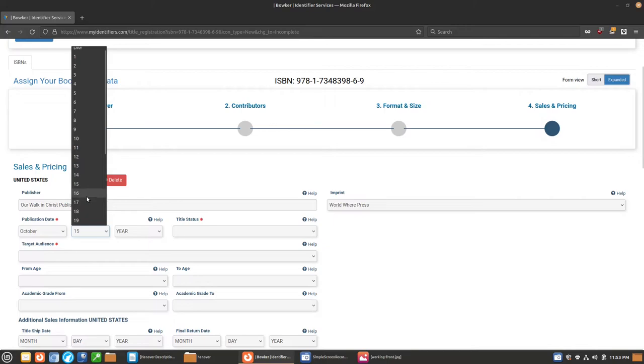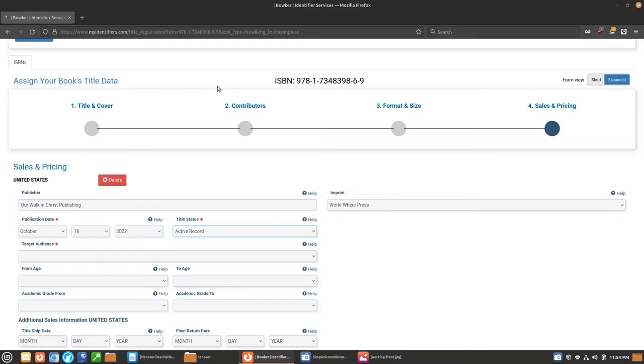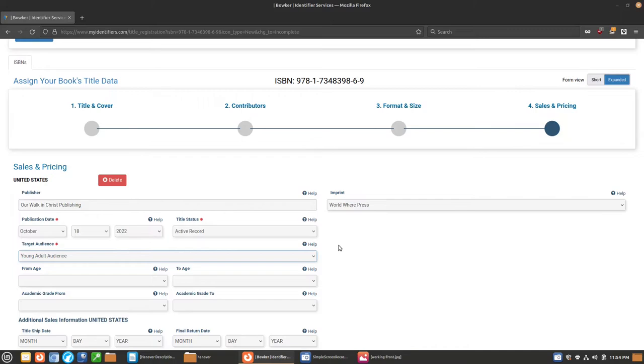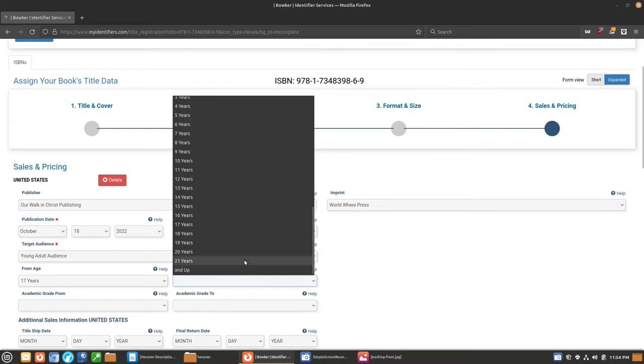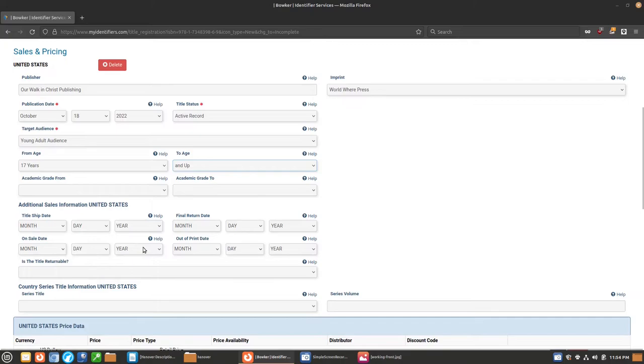Title status, we're going to do, we could do either active record here or forthcoming. I'm not going to remember to come back and change it from forthcoming to active if I don't, so I'm going to go ahead and put it in as active record because it's going to take a few weeks for information to start getting out. Who is this written for? Probably a young adult audience. The book has some themes. It's a full-fledged science fiction novel, but it is highly inspired by graphic comic type viewpoints. So probably on this one, we're going to go with 17 up. Academic grade, we'll just leave those ones out blank.